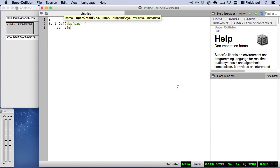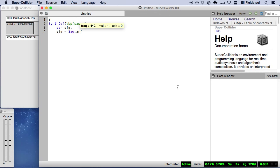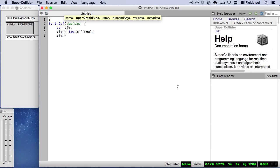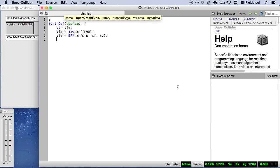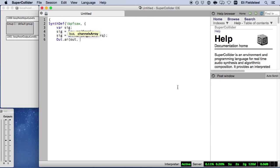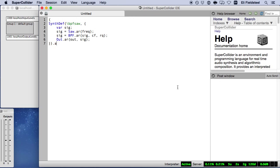For the basic uGen function, we have a sawtooth wave with a frequency input sent through a bandpass filter with controls for center frequency and reciprocal quality, and then we output the signal.